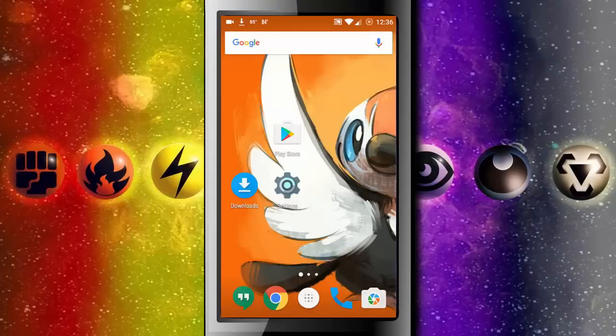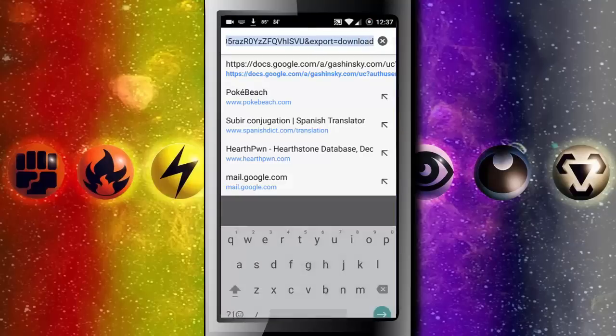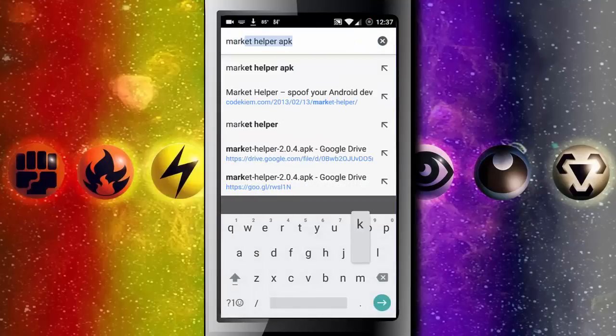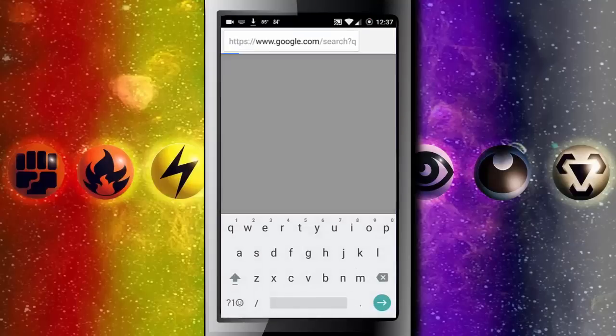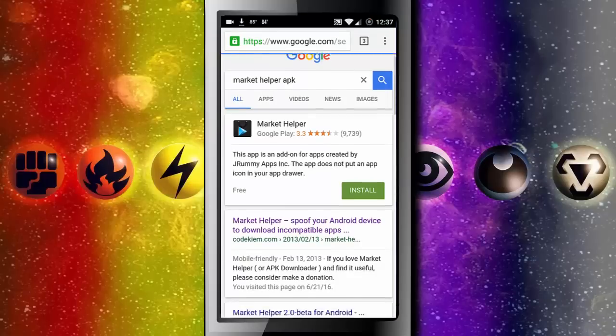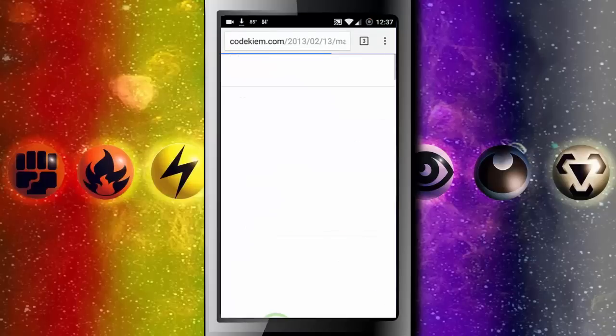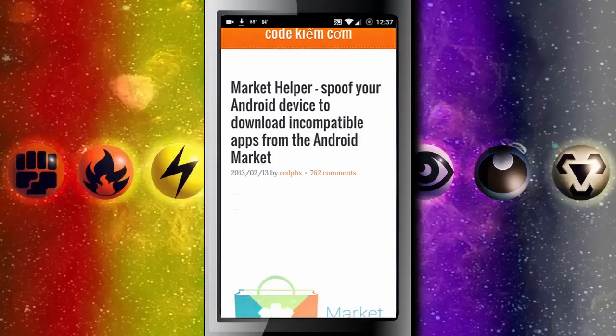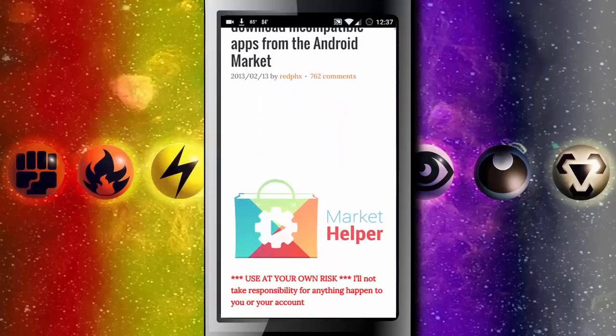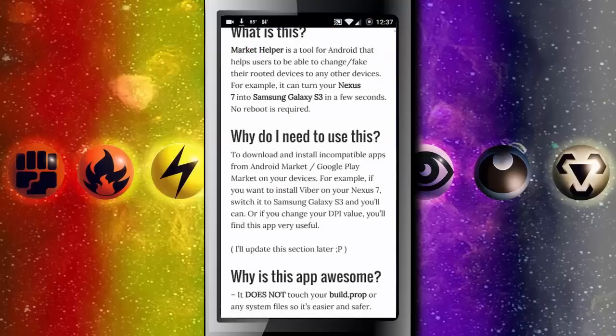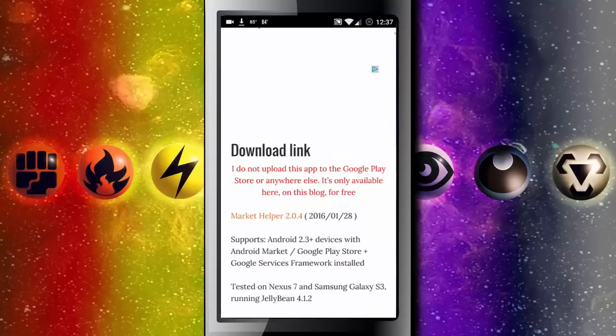Once you've rooted your phone, search Google for Market Helper APK and then click on the first link codecam.com, and this is the application that will allow you to fool the app store and give you permission to download the Pokemon TCGO app.